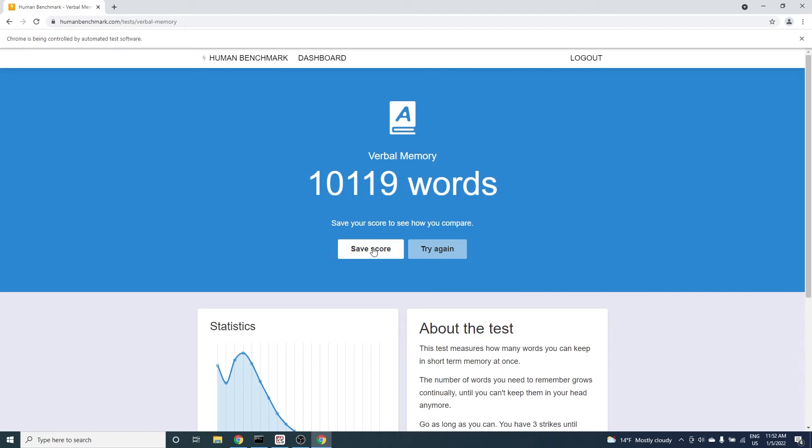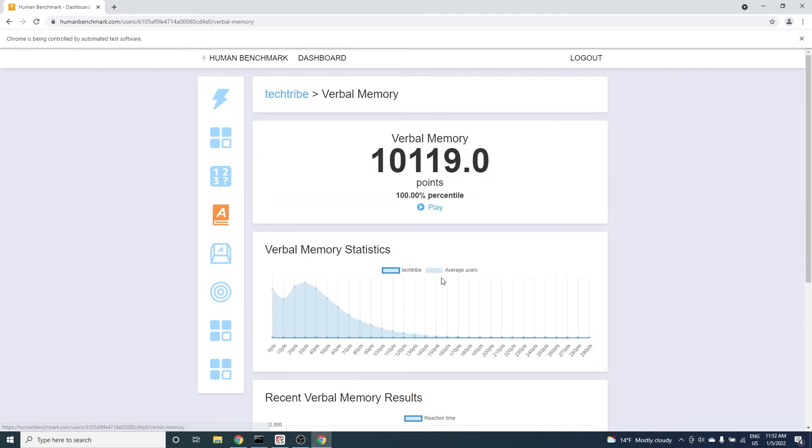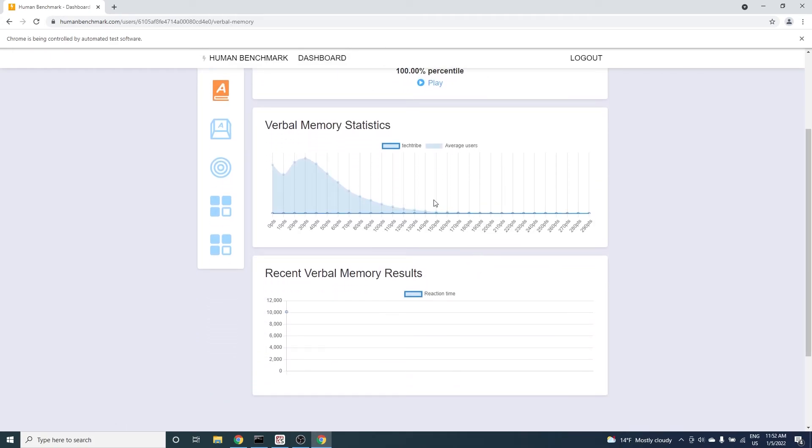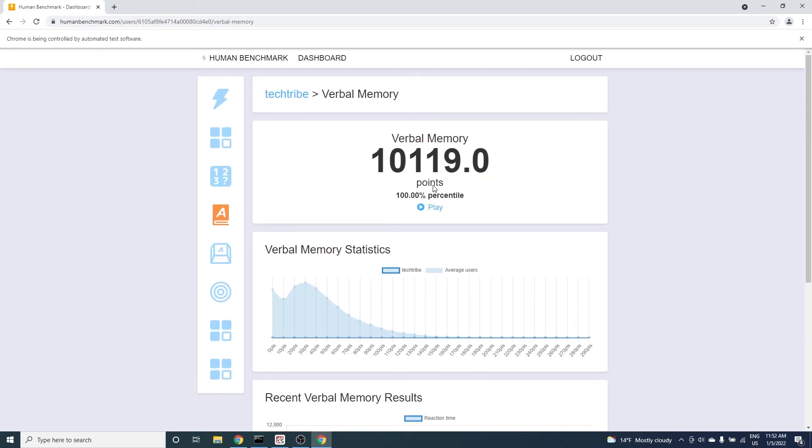We got over 10,000 points scoring in the 100th percentile. The score is so high that it's not even shown on the first chart. This is for sure the human benchmark verbal memory world record. Although of course we cheated just a little bit.